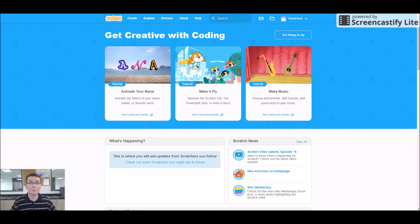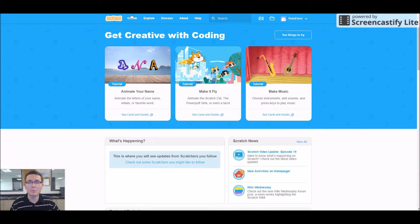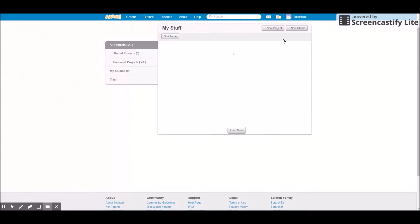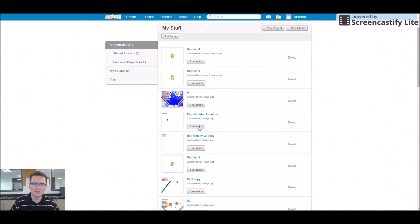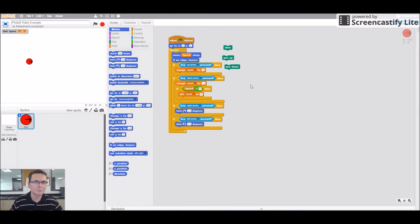Welcome to Pinball Worksheet Number Two. This one's only one page, so they crammed it all on here. So when you go back into Scratch to go back to your assignment, just click on 'My Stuff' right there. Here's my pinball video example. You click on 'See Inside' and then you can see your project. This is where we left off with the fun stuff.